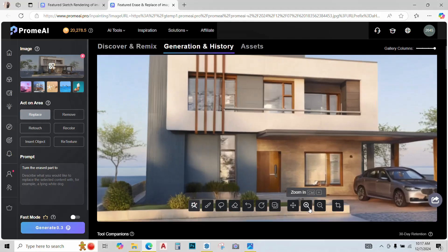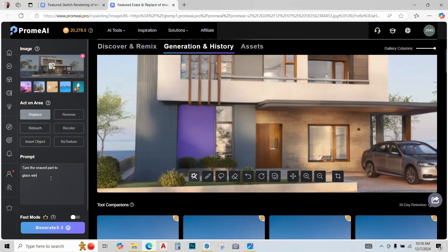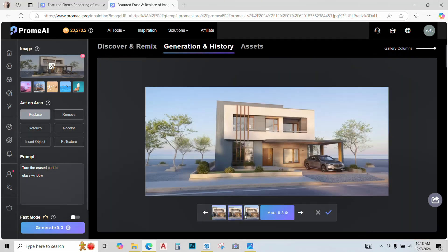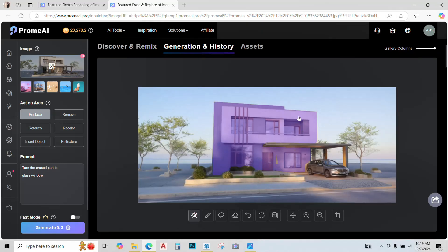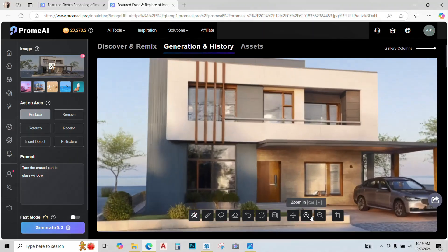Let's just fix the window. Just zoom in, select the window, glass window, click on generate. So we have three window options ready. I'll keep this third option, click on keep.